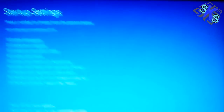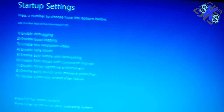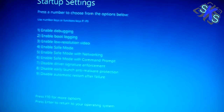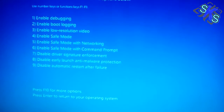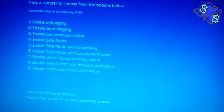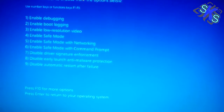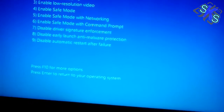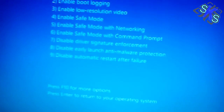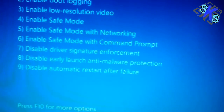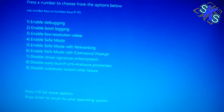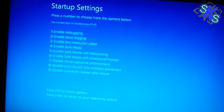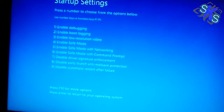In the Startup Settings there are many menu options that you have to select. We will disable the driver signature enforcement by selecting the option number. Select F7.